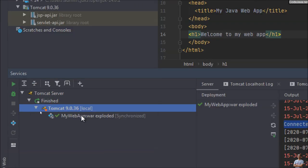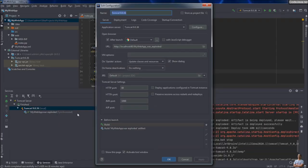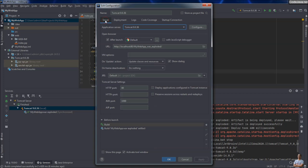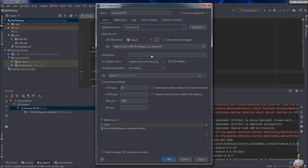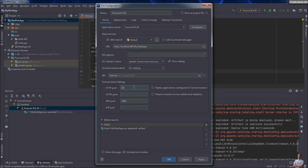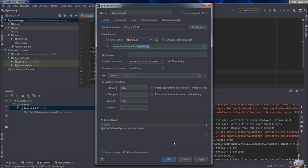Under Tomcat here you can change the default HTTP port number and the application context path. Now let me show you how to change the context path of the application — to remove the word 'exploded'. That's My Web App. You can also change the port number; for example, I changed the port number to 8080, and the context path is now MyWebApp. Click OK.